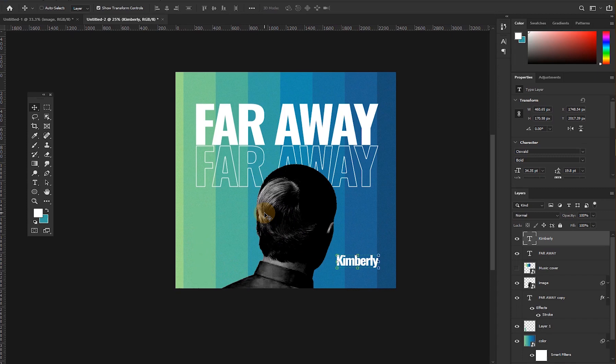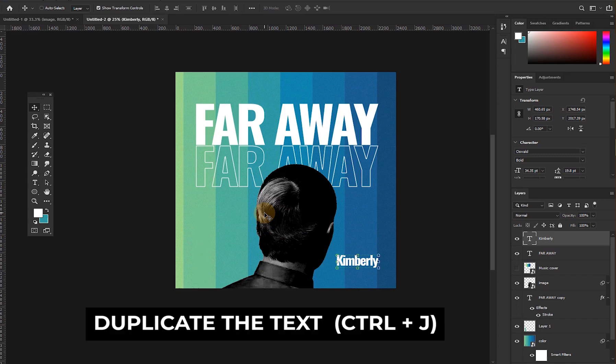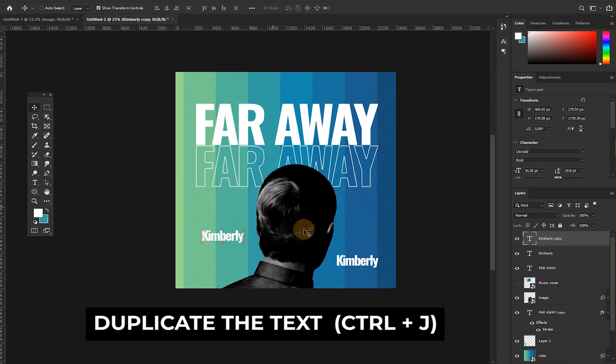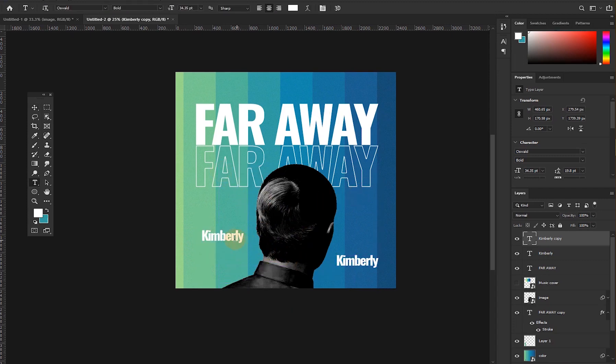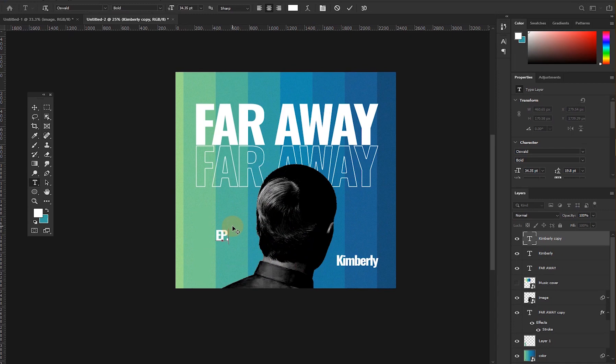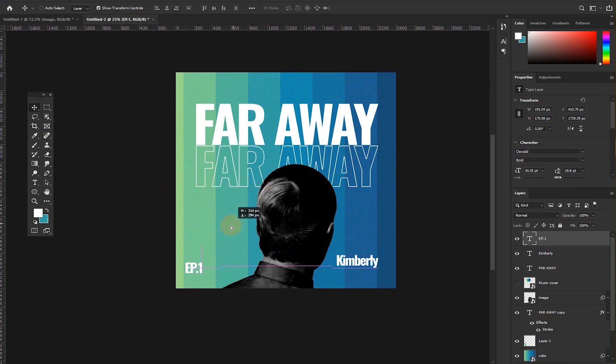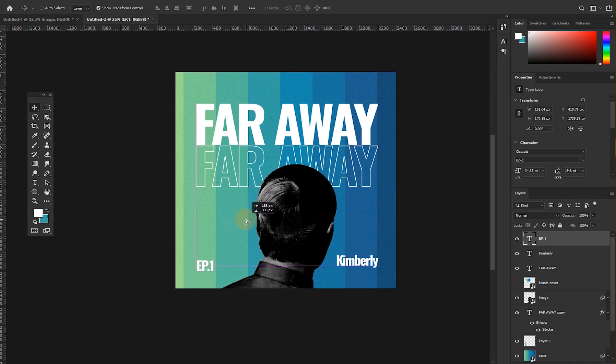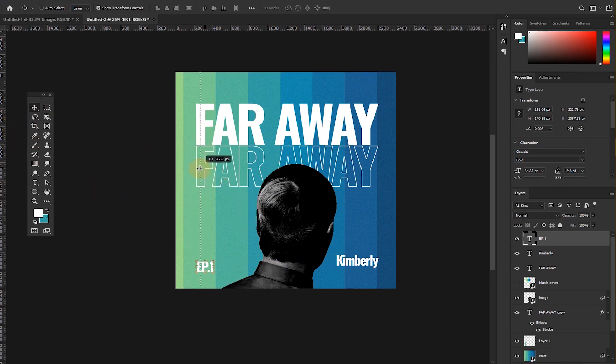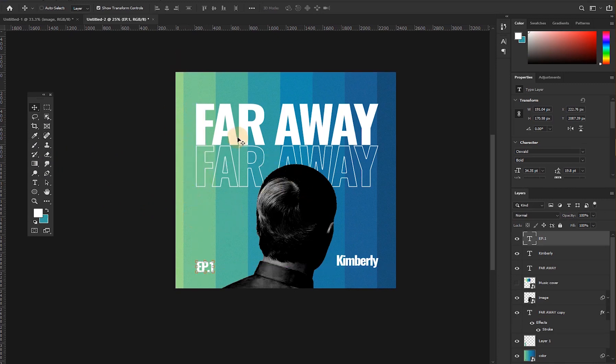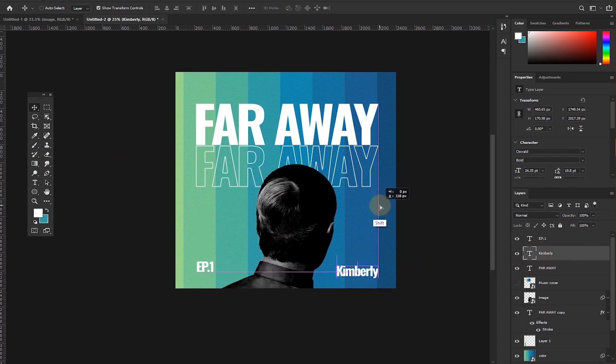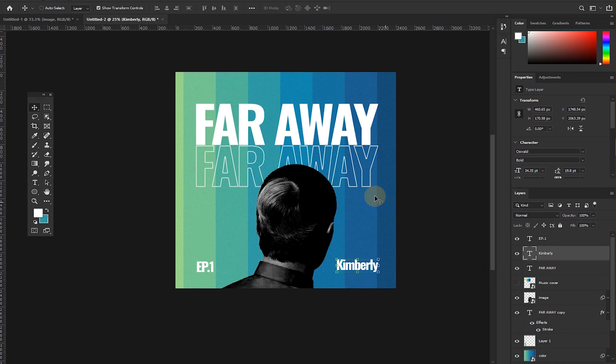So double click and duplicate the Kimberly text and then name it EP in capital letter, EP.01 or EP.1, and then drop it at this particular position here. Make sure that it is in the same line as the Far Away text. They are in the same line. This is a guide, so I'm just showing you that. Now the name too should be on the same bottom area.